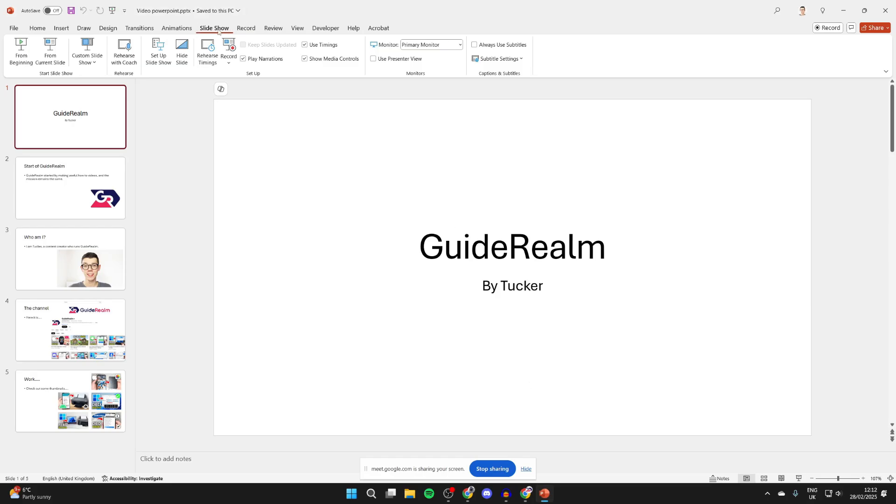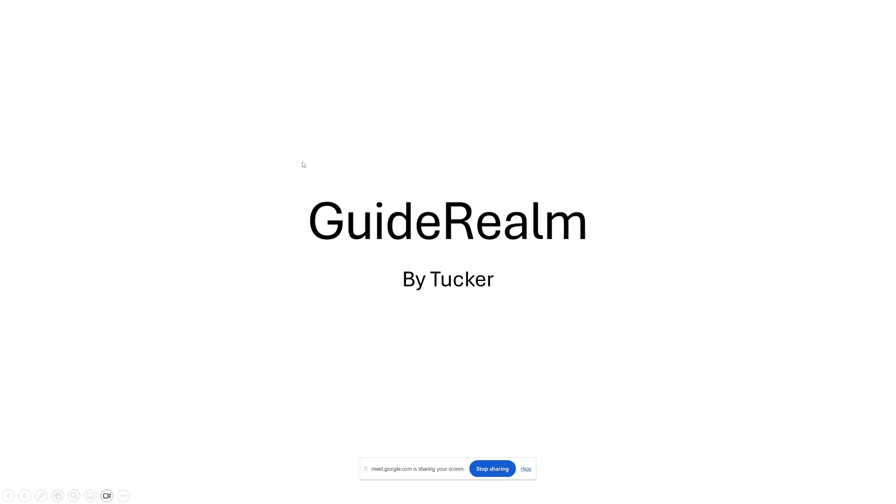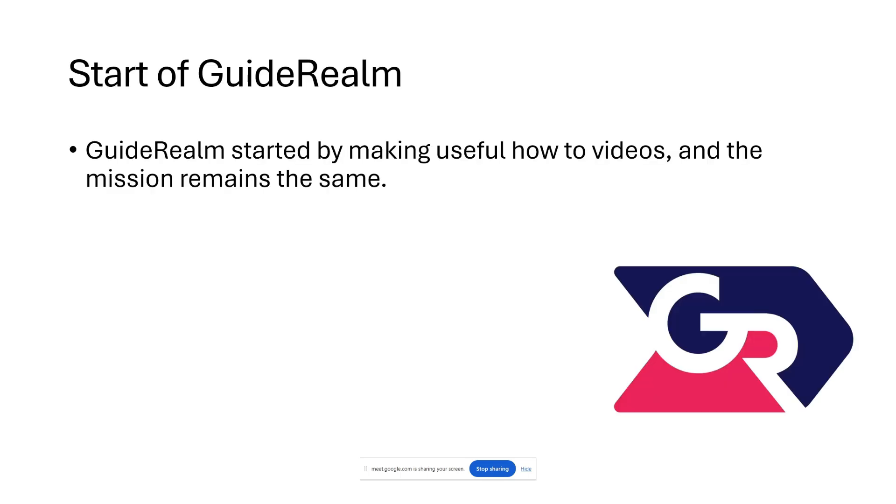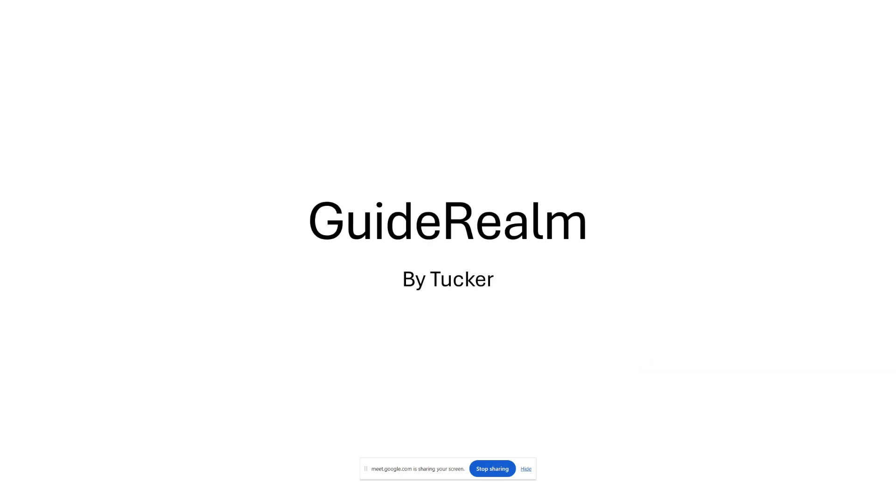Go to the top, click on slideshow and click on from beginning or from current slide. It's up to you. Then you can start presenting your slideshow.